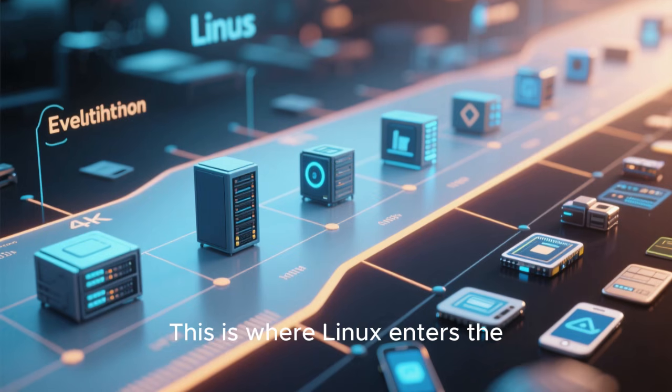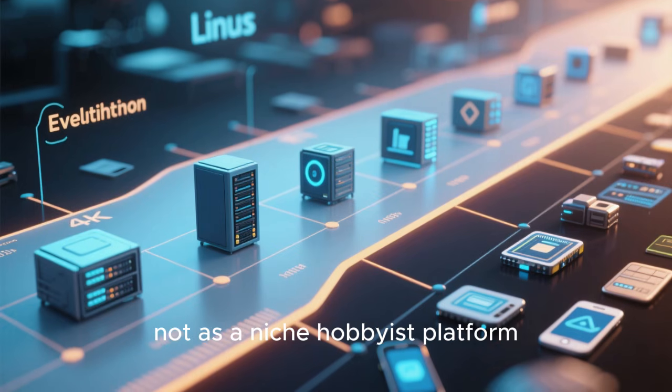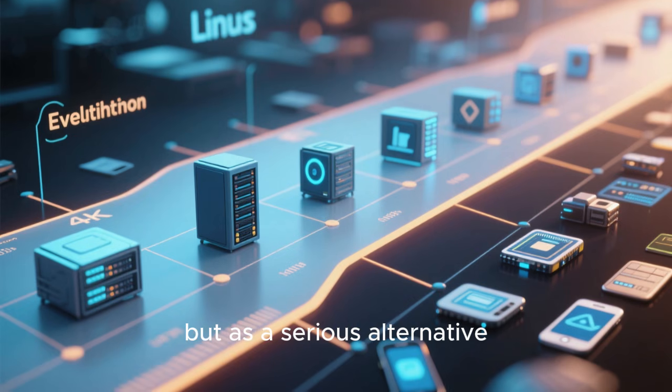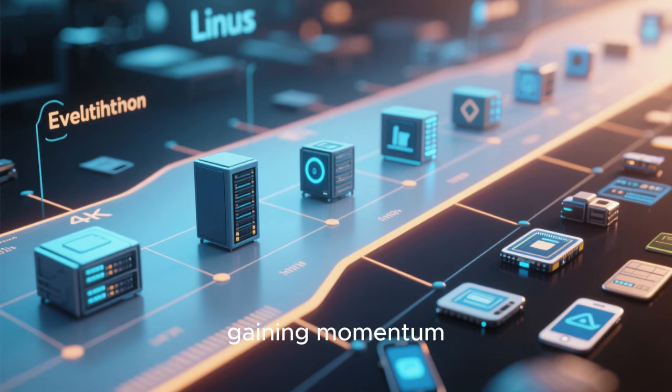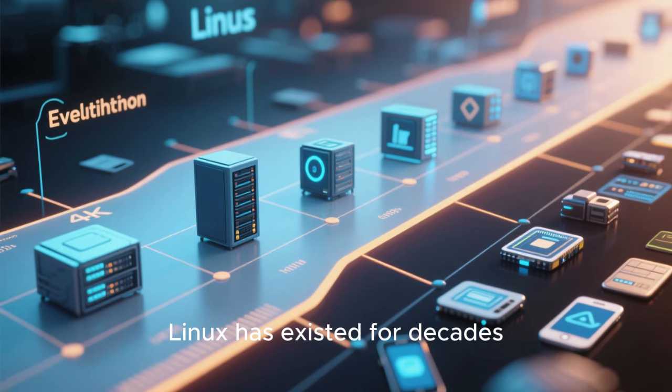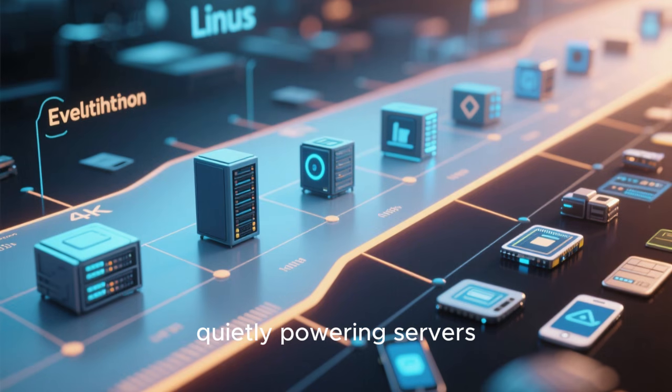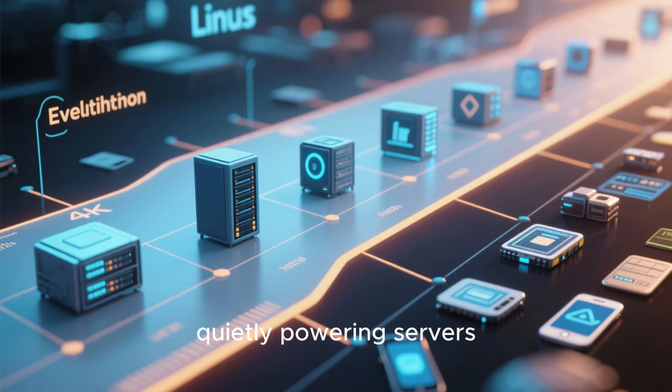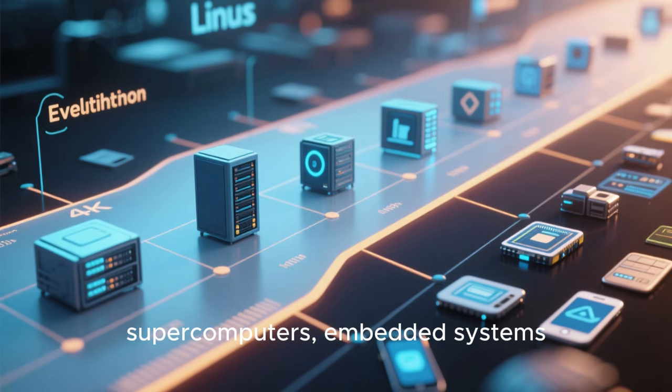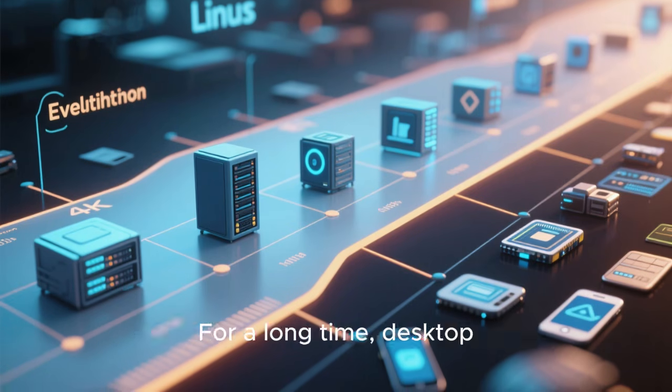This is where Linux enters the conversation, not as a niche hobbyist platform, but as a serious alternative gaining momentum. Linux has existed for decades, quietly powering servers, supercomputers, embedded systems, and mobile devices through Android.